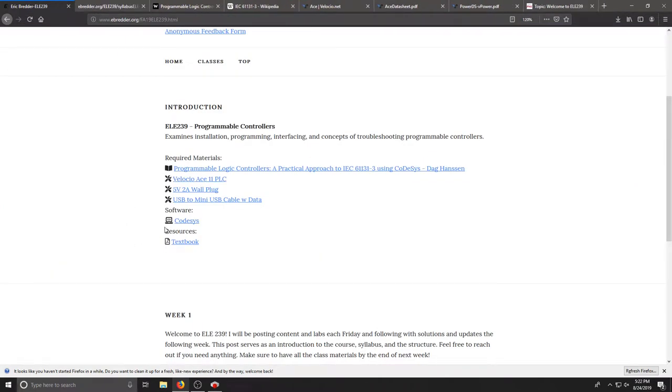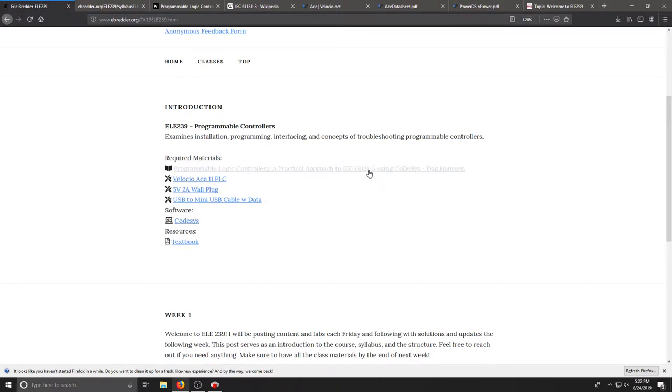We're going to be using CodeSys which is an industrial simulation and programming tool that will allow us to follow the IEC 61131-3 standard for programming.